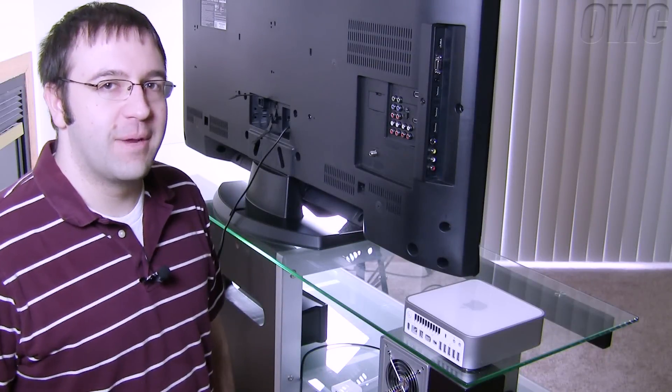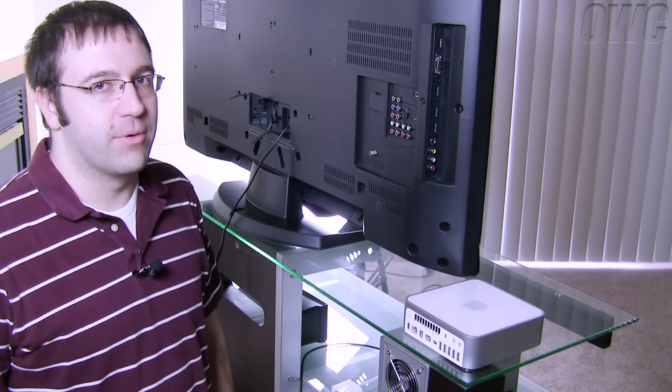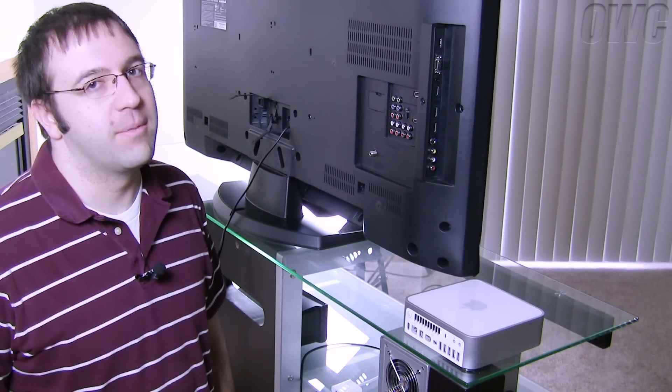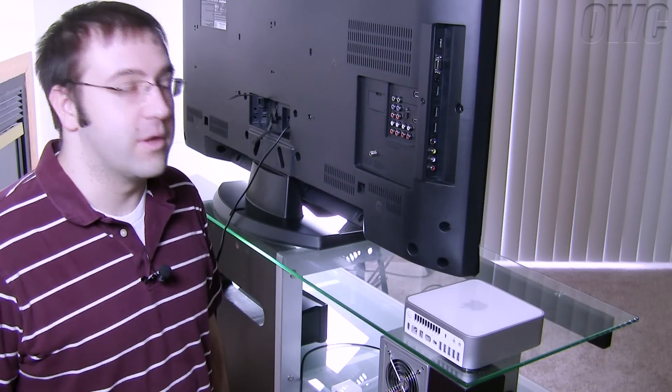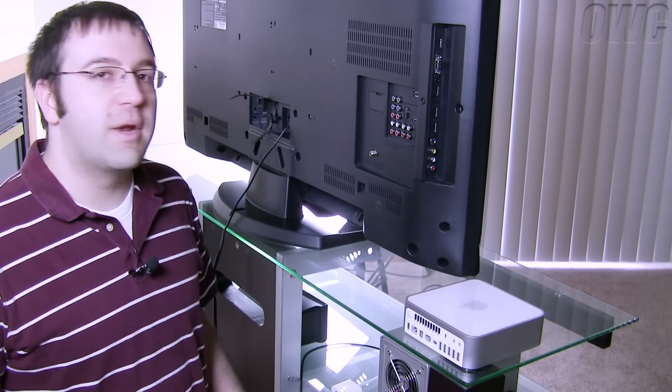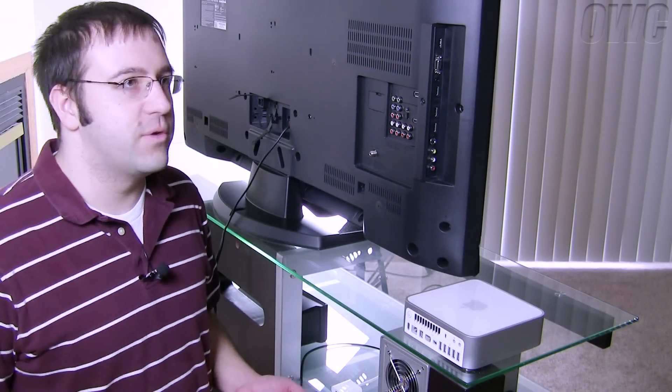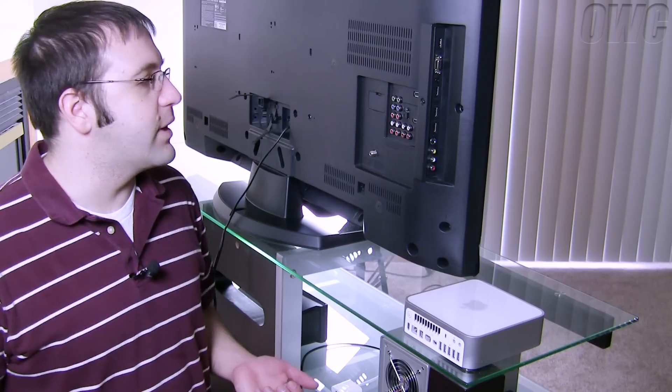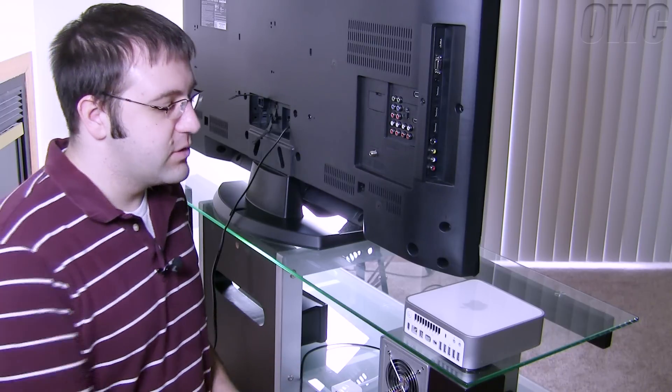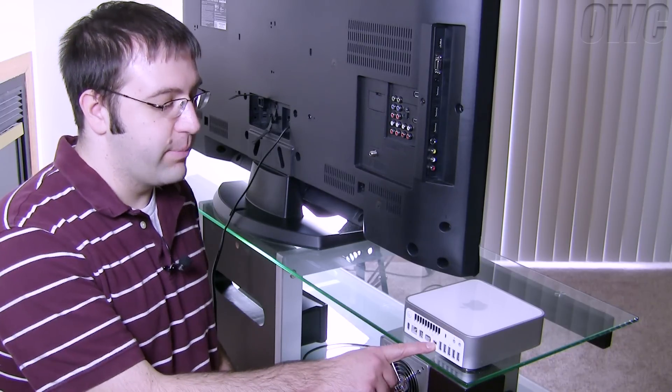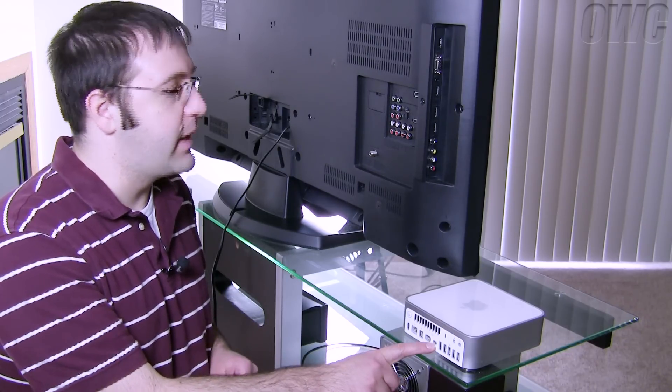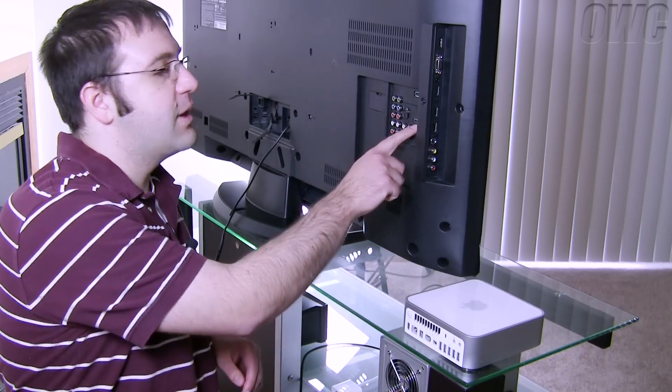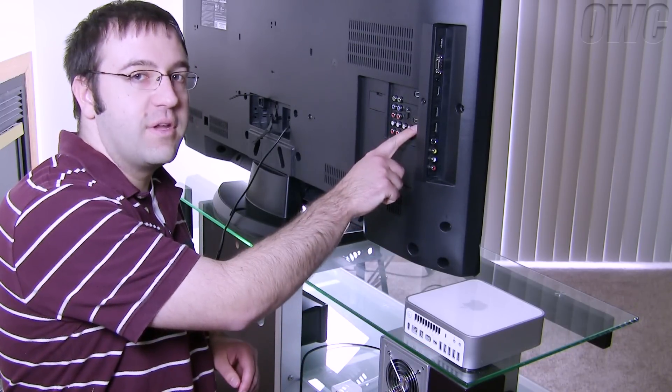The first step in getting your Mac Mini Media Center up and running is connecting the Mac Mini to your TV. There's many different ways you can do this. The first one we're going to cover is using the Mini Display Port on the Mac Mini and the HDMI port on the TV.